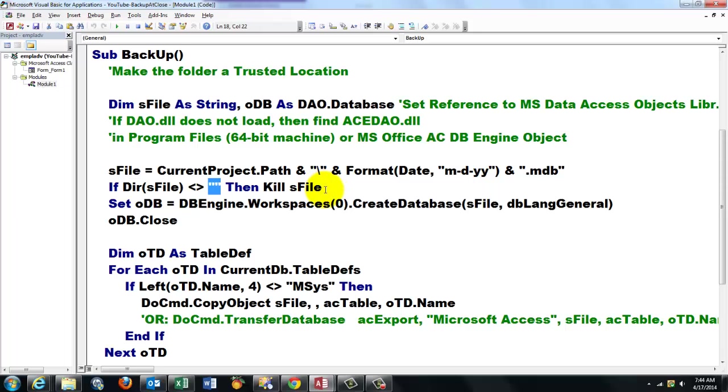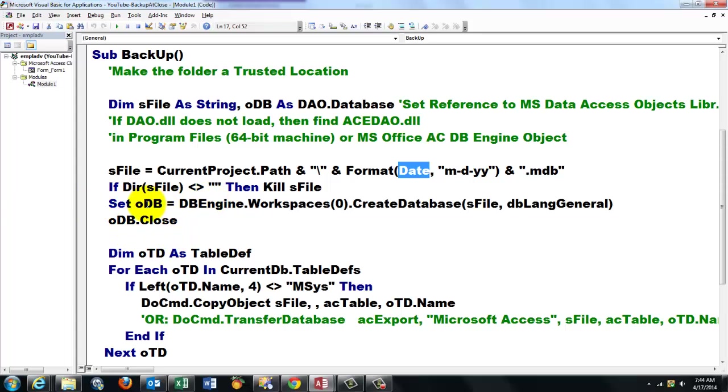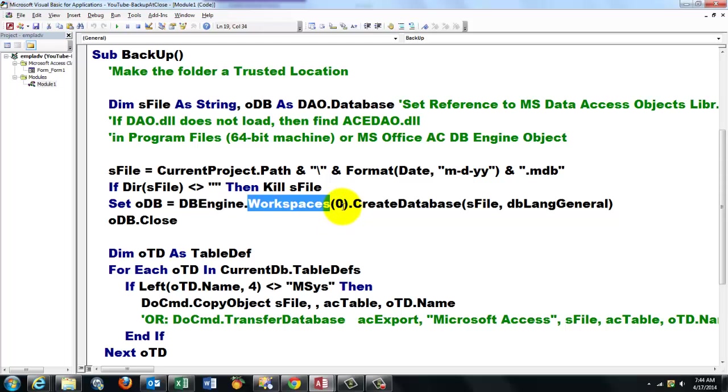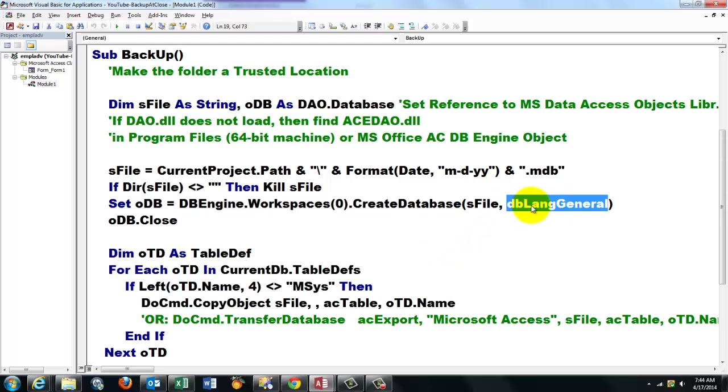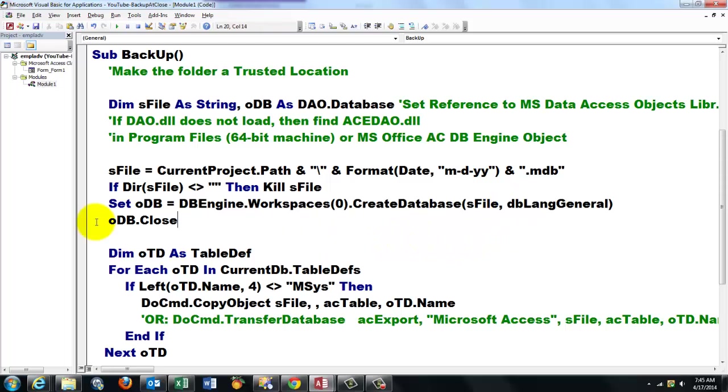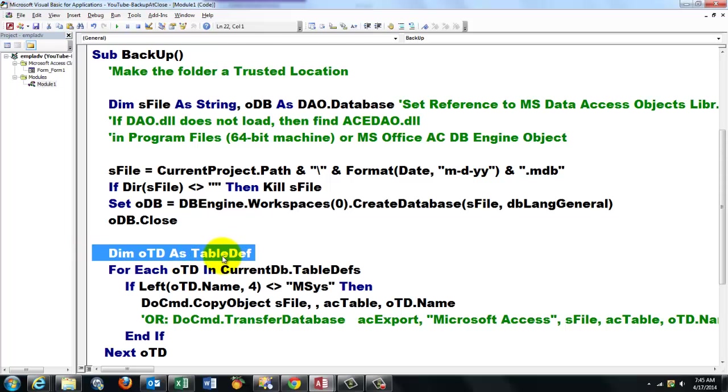So I do that so every day you get a new file with the date of that day, so you can always go back to older versions. Then we are going to create a new database by using oDB. oDB is of the DAO library.Database type. Look in the database engine object, the first workspace of the collection of workspaces. Everything is zero-based in Access, so the first one is zero. Create a database with the name sFile, dbLangGeneral. That is what is the connect. Then you close that database, and then you look for all your table definitions. Declare a variable of the table definition type for each oTD in the current database table definitions.